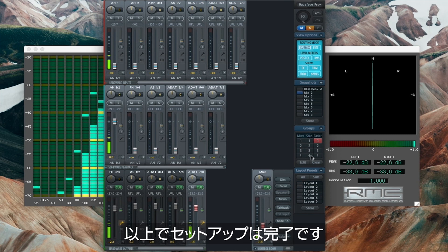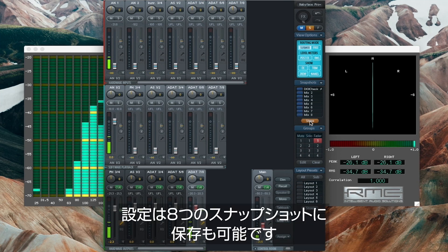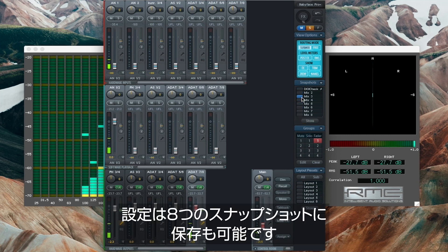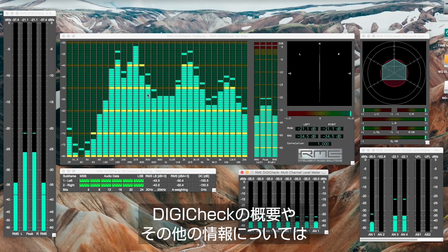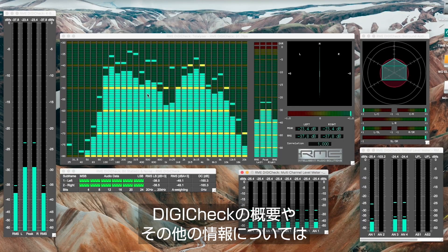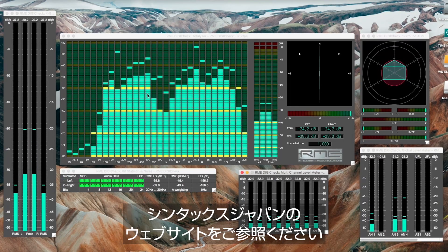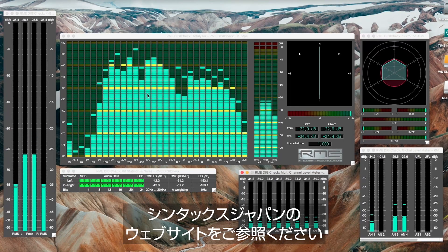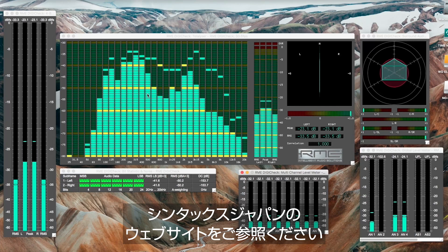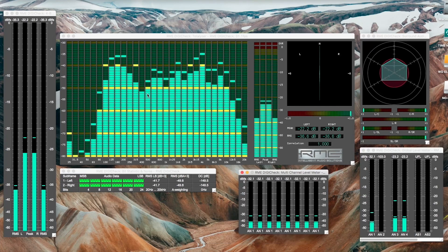Now we are finished and can store the setup in one of the eight snapshots. If you want more information about DigiCheck and its features, then please watch the other videos on our channel.